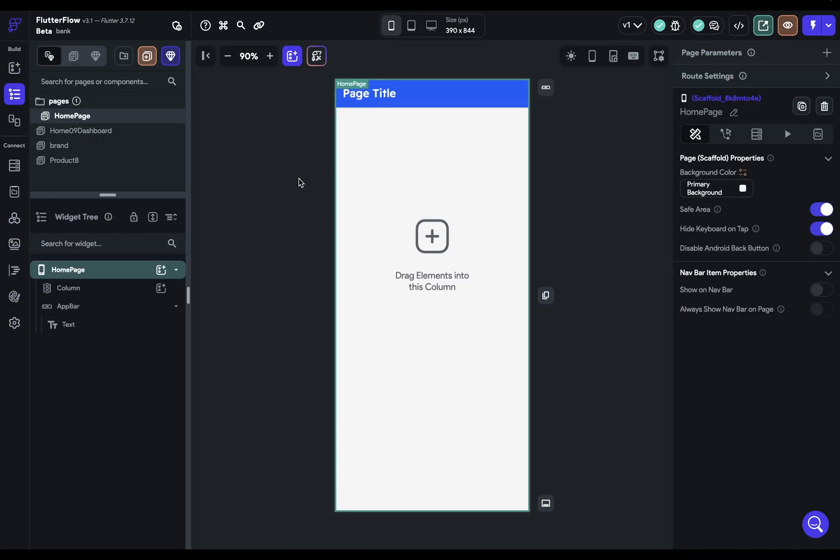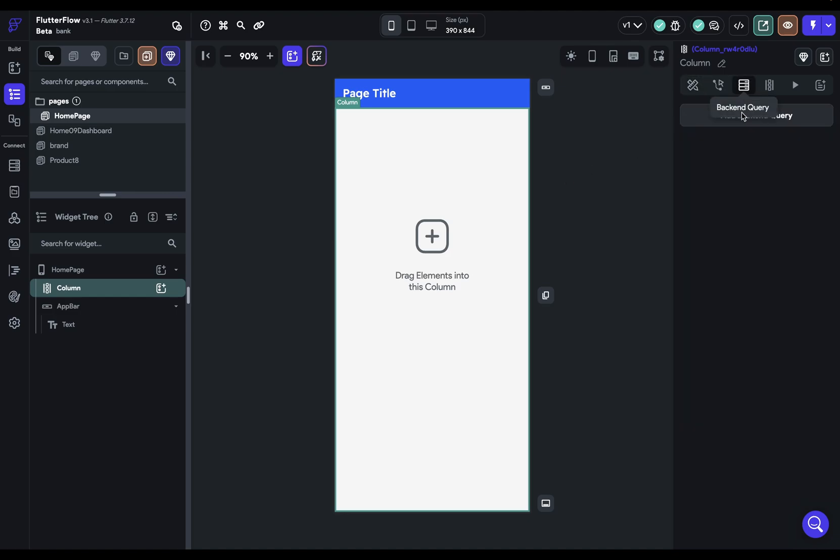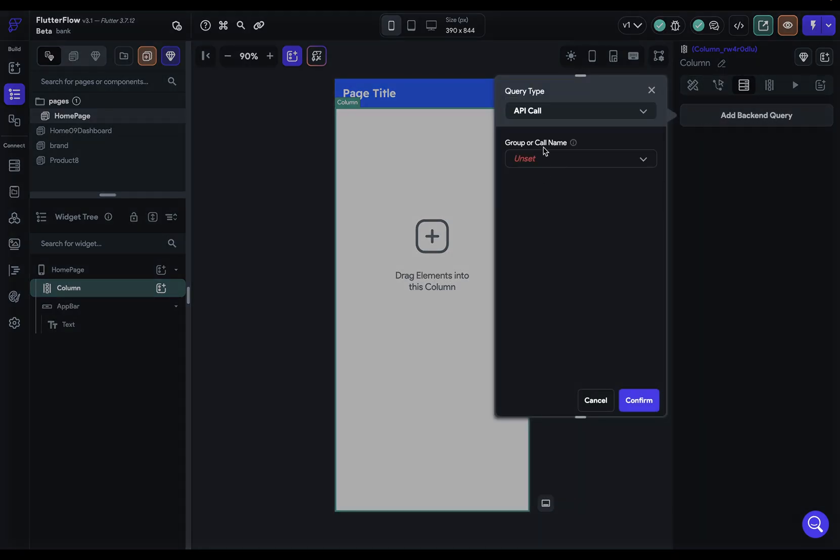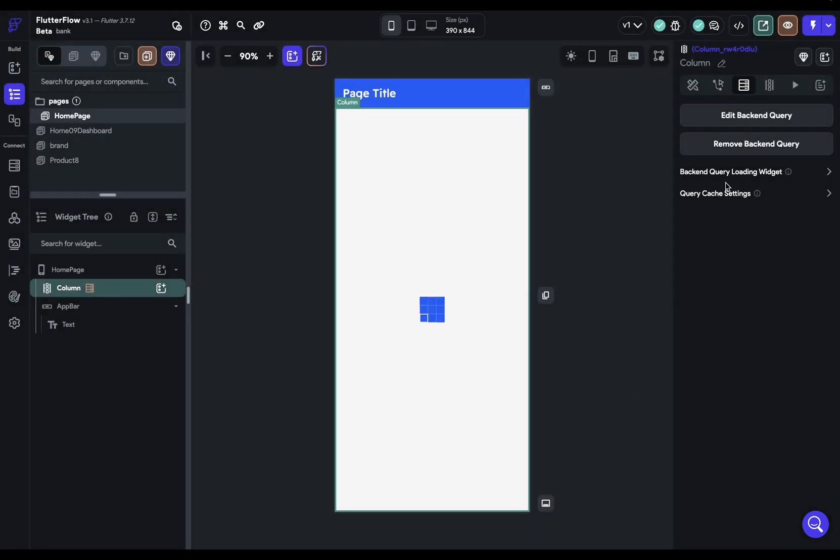So if you come into your UI builder here and just select any type of list, we're going to go in here and we're going to bind a backend query. Just do a dummy API we've got set up here and confirm it.